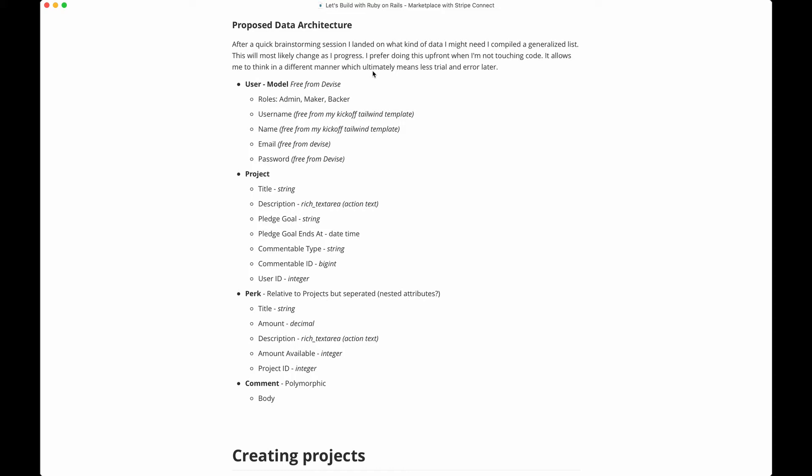This one is going to be a doozy. It's been on my radar to figure out how to build a marketplace style app. I've had some requests for something like Kickstarter where you can back things. I'm not sure how many videos it's going to be in the end, but it was kind of a doozy to set up.